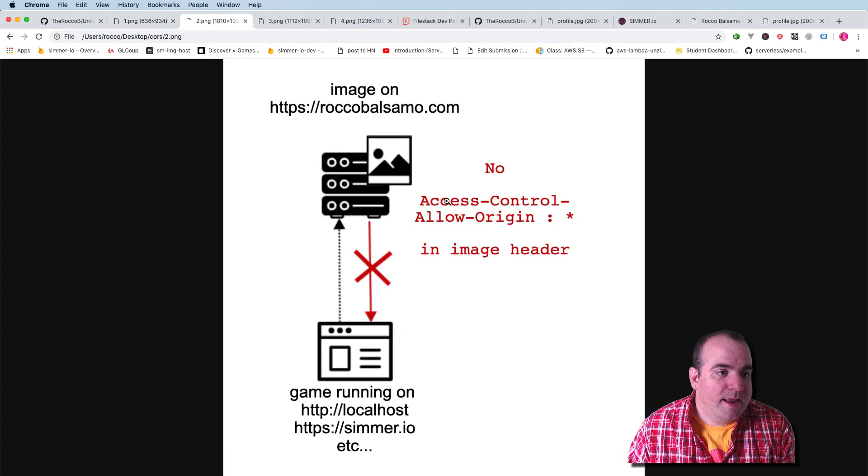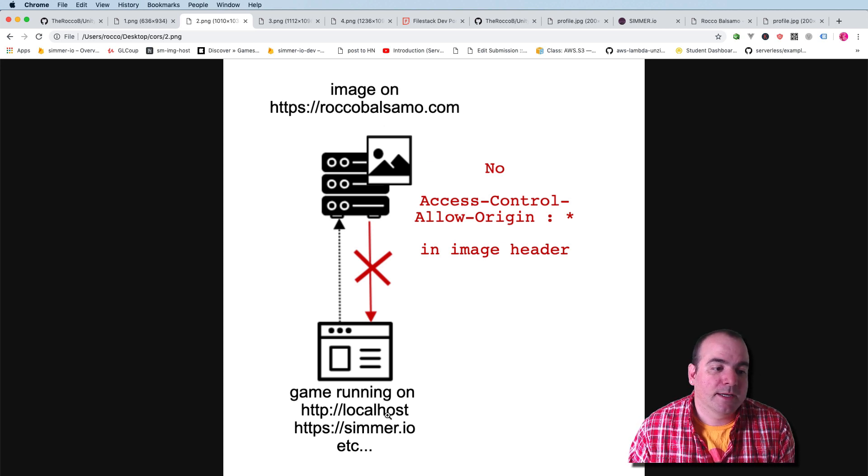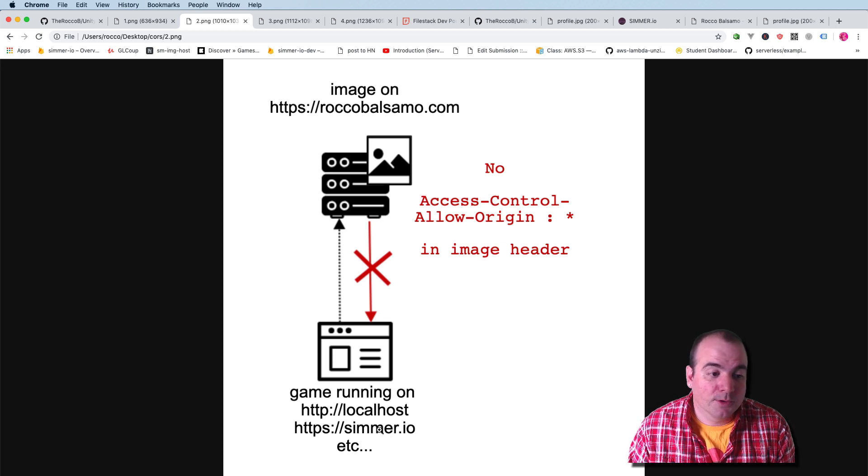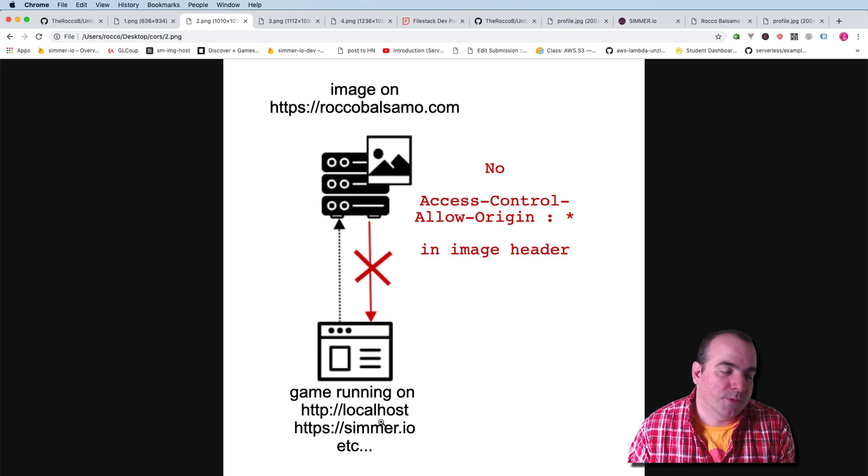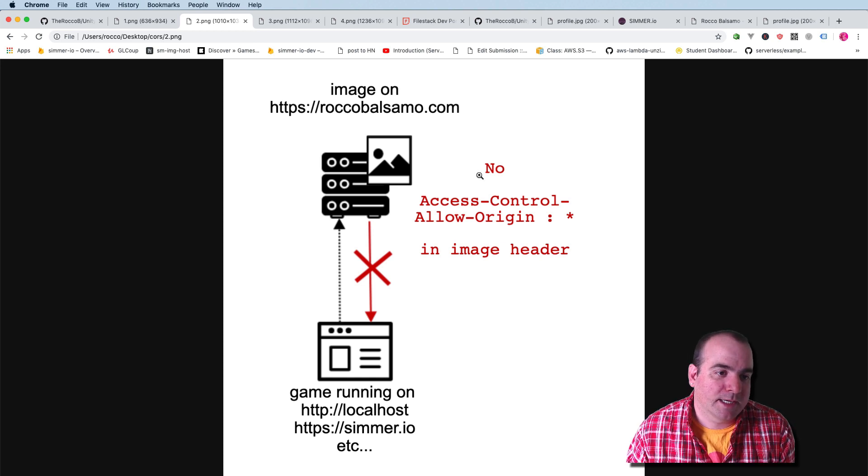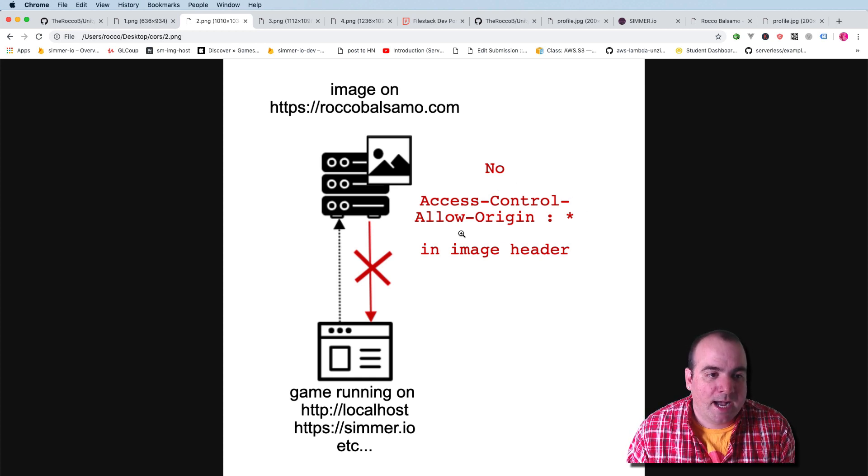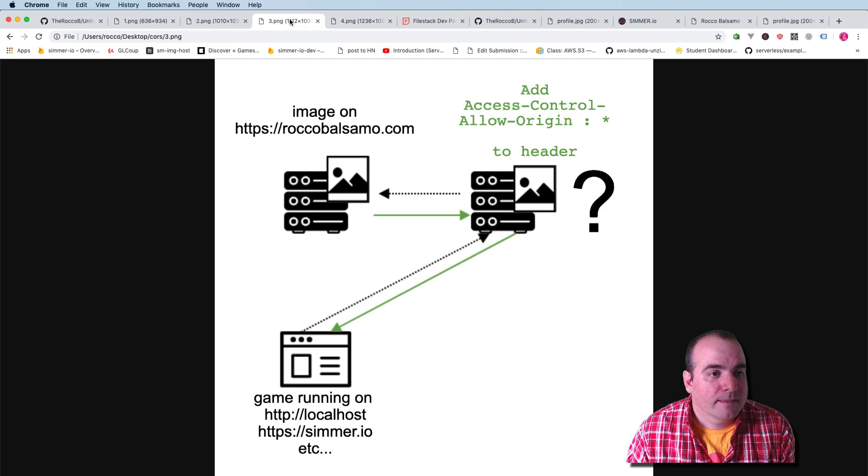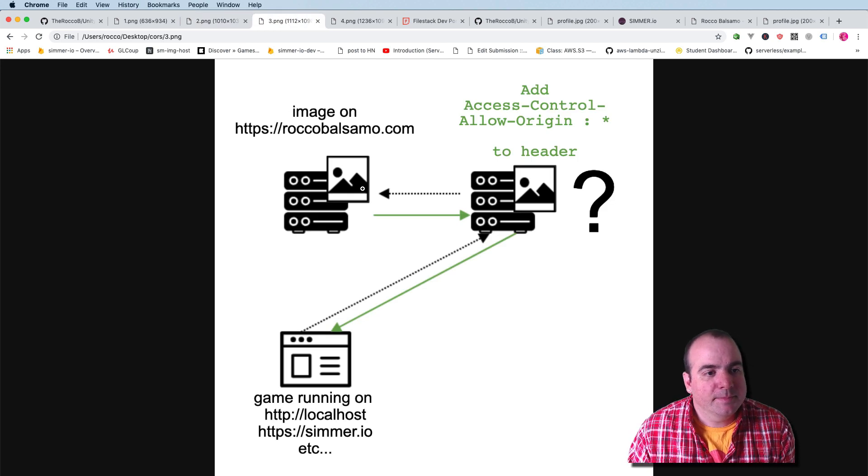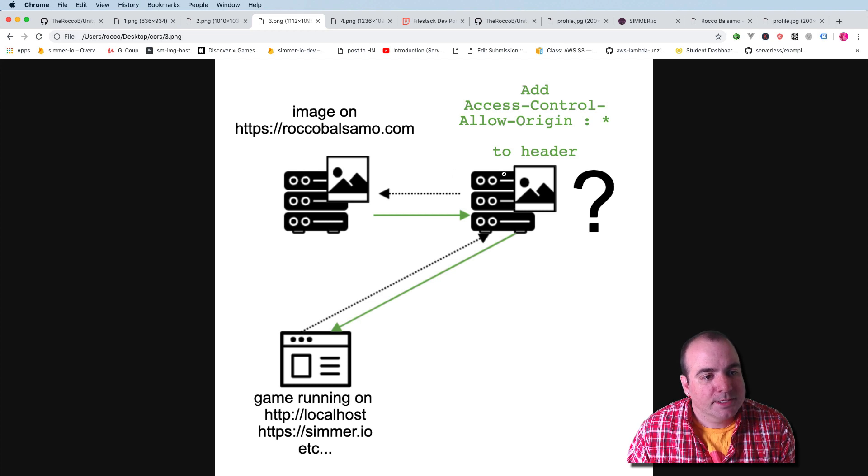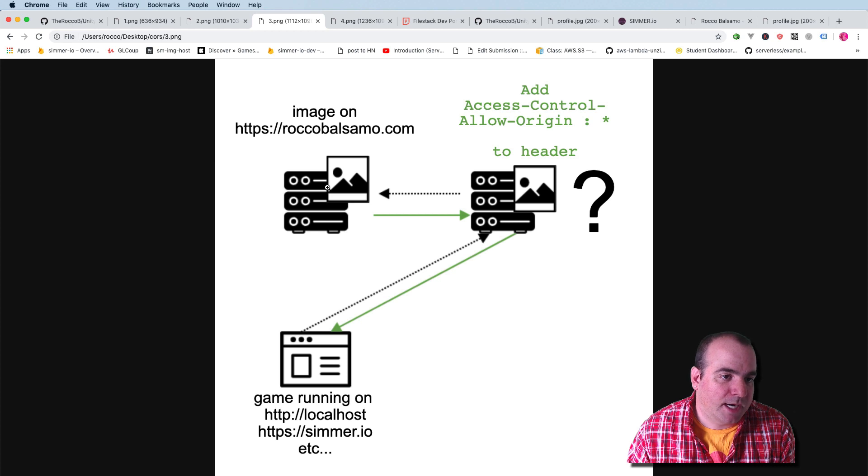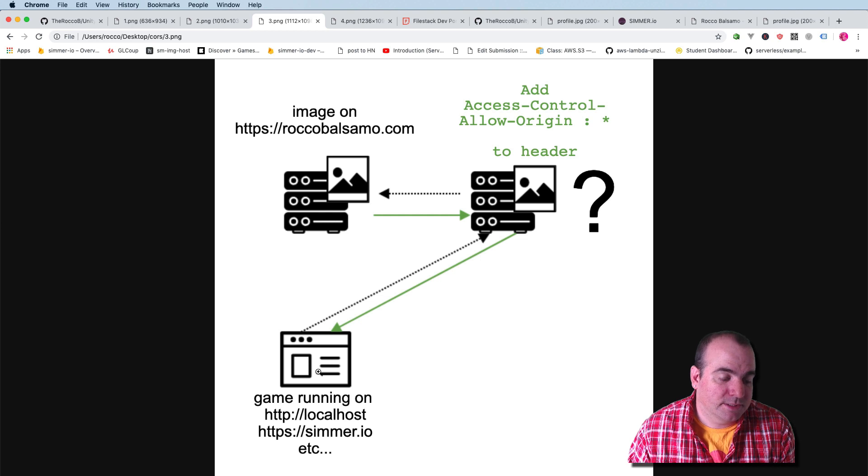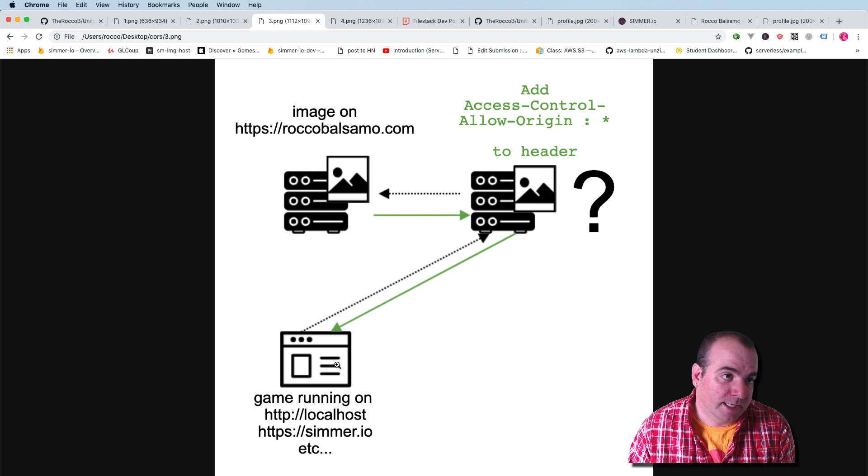And now let's assume I have an image on RoccoBalsamo.com and our game is running on either localhost as it is right now or on Simmer.io or some other website, but our image is on RoccoBalsamo.com. RoccoBalsamo.com does not add this header here, this access control allow origin star. So what we need to do is we need to have an intermediate server here. We need a server here that requests the image from RoccoBalsamo.com, adds this header, and then serves the image to the client being our game.